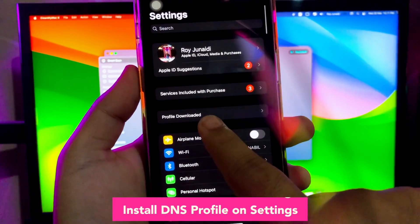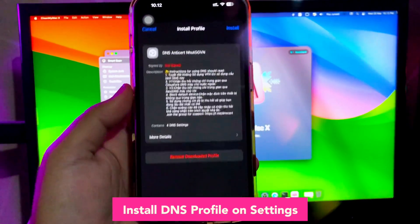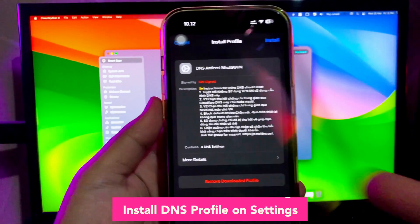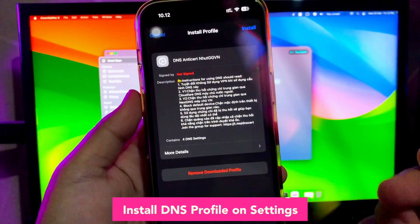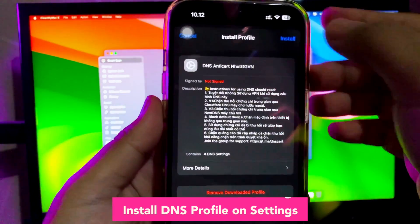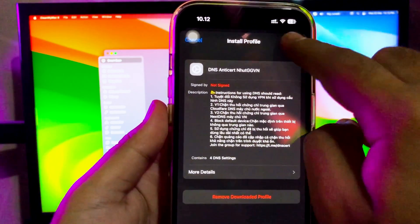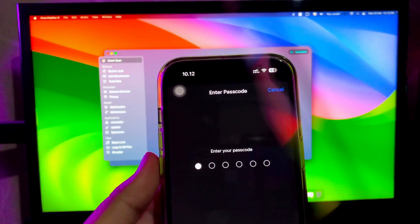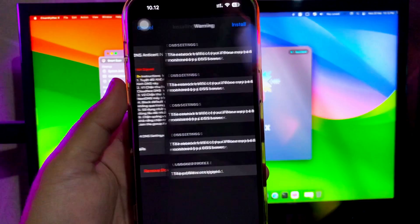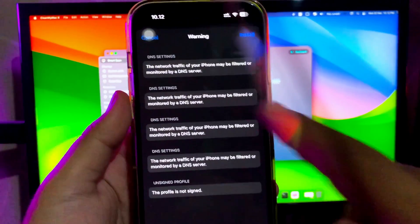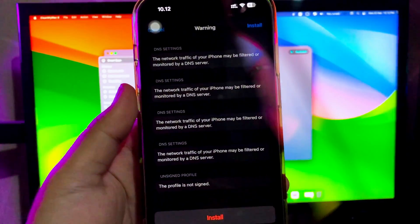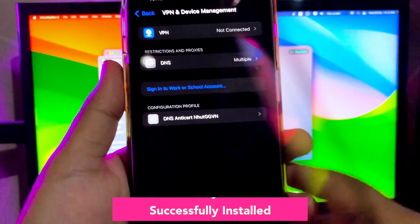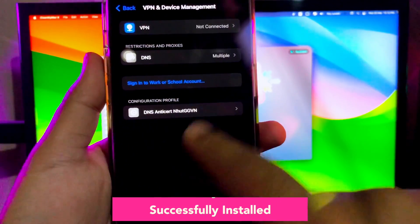Click the profile downloaded on your Settings. You can see DNS anti-cert like in this video. Then click Install at the top right. Input your security passcode and click Install again.